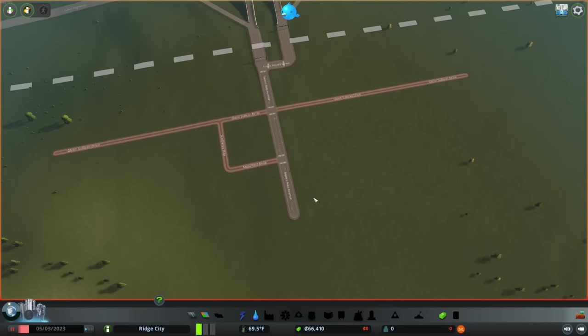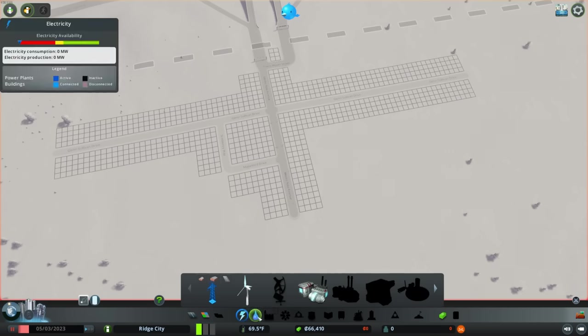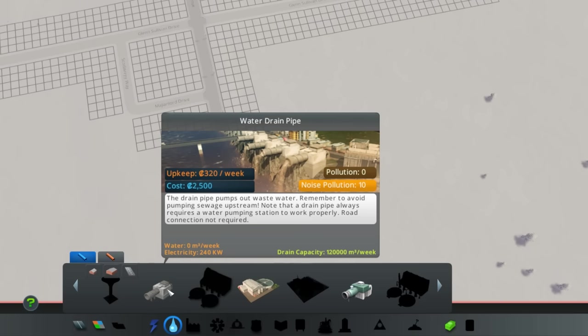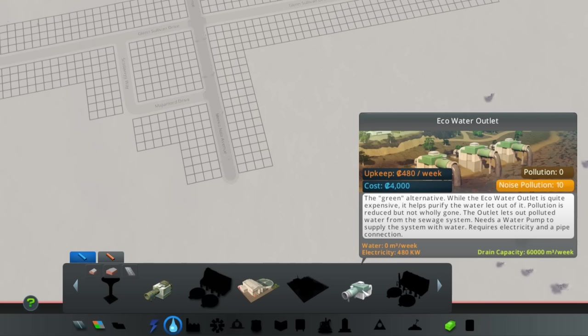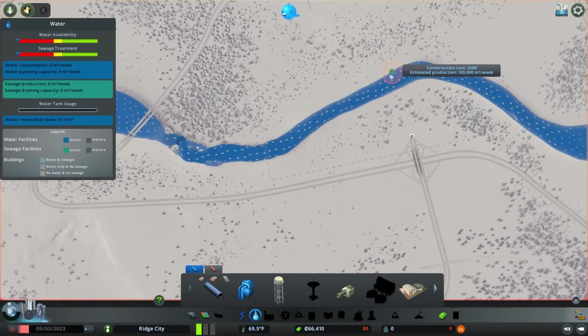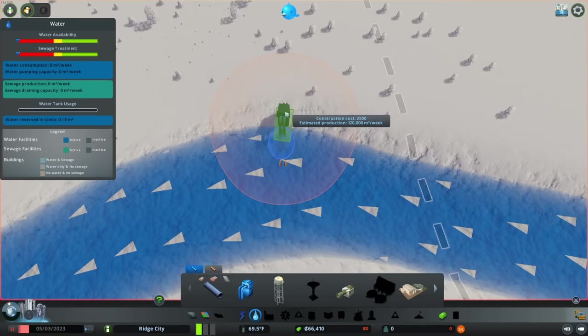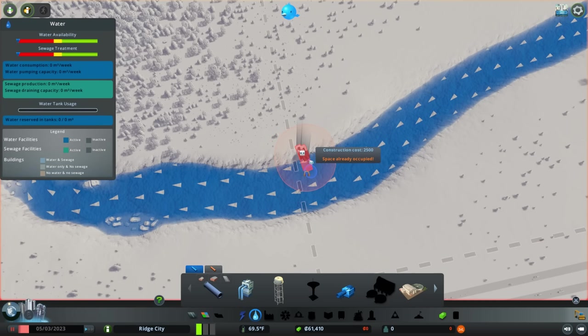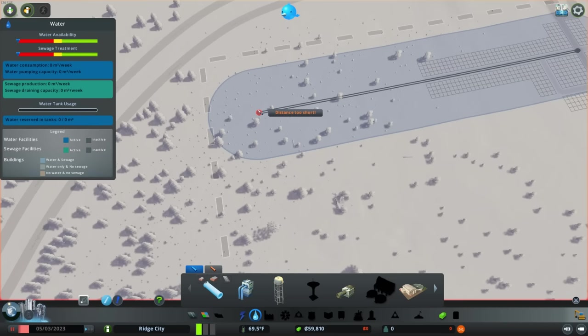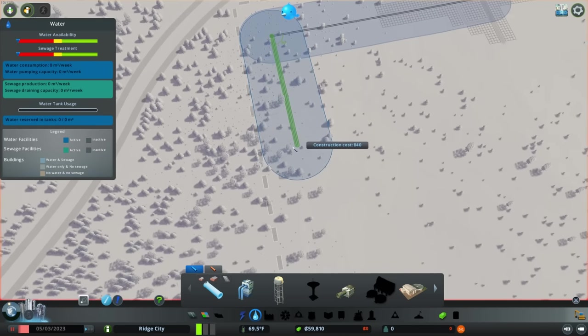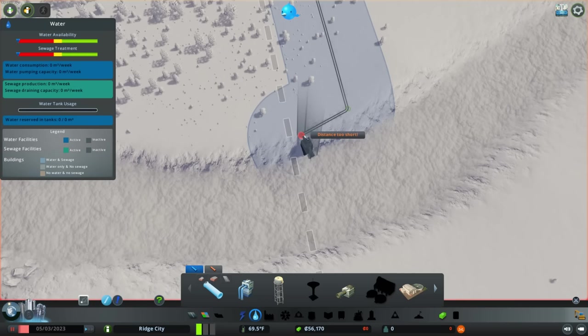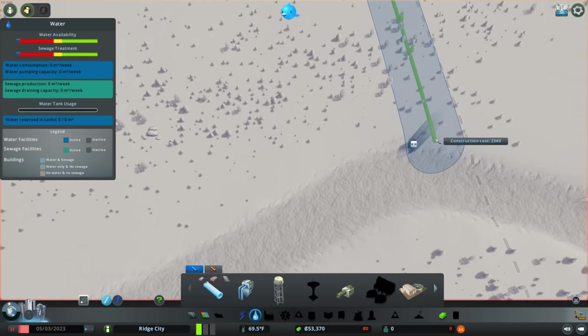Now, before we put down any zoning, we're going to need power and water. And I can tell you one of the differences from the last time I played is the addition of the eco-water outlet. And I'll be looking to upgrade the dirty water drain pipe. But right now, as far as our economy goes, the water drain pipe only costs $2,500 with $320 upkeep for 120,000 cubic meters per week. Compare that to a $4,000 upfront cost and $480 upkeep per week for only 60,000 cubic meters. Yeah, we can't use the eco-water outlet quite yet. With the flow of our river going this way, we're going to put a wonderful water pump right here and then a water drain pipe right here. That way, all that disgusting sludge goes down the river. We'll clean that up later. Now time to add some horribly expensive and very long water pipes. There we go. And now for the water pump doing the same.